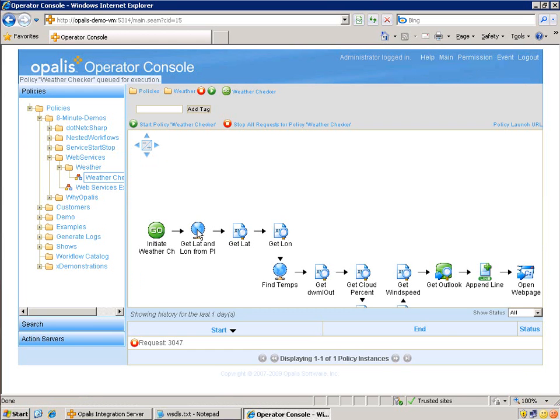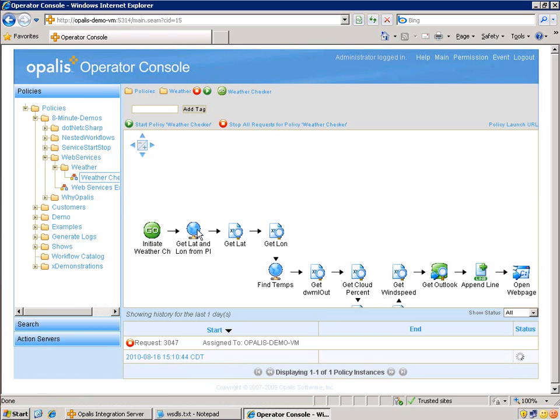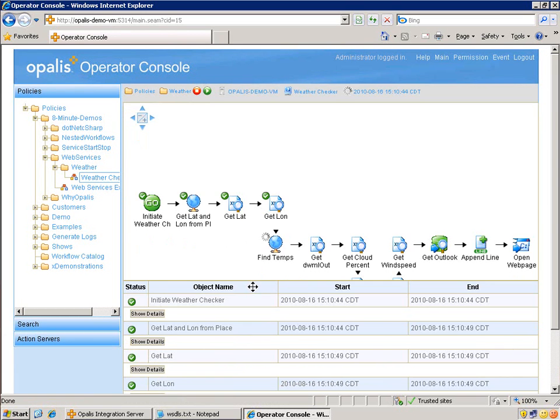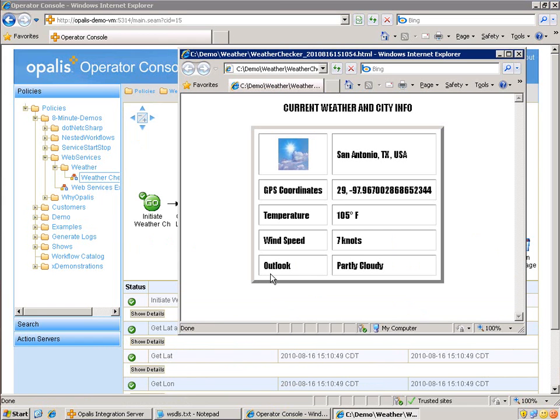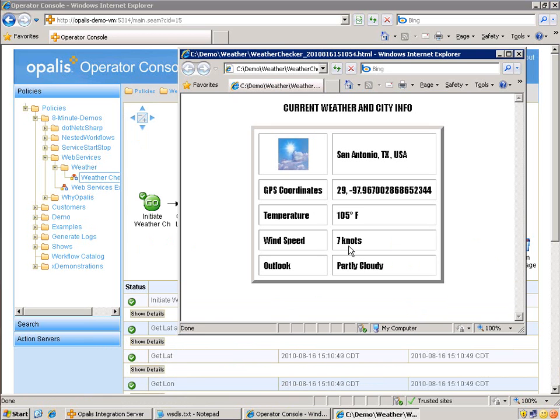And then if everything works properly, we're going to pop up with the web page that we've created from the web services calls from two different web services. We'll probably be able to watch it because it takes a little while for each object. You can see now it's on the find temps. Oh, it's already done. It's saying we have the GPS coordinates there, temperature's 105, and I could tell you it is really hot today. And wind speed, 7 knots, it's partly cloudy. If I look out my window, that is accurate.